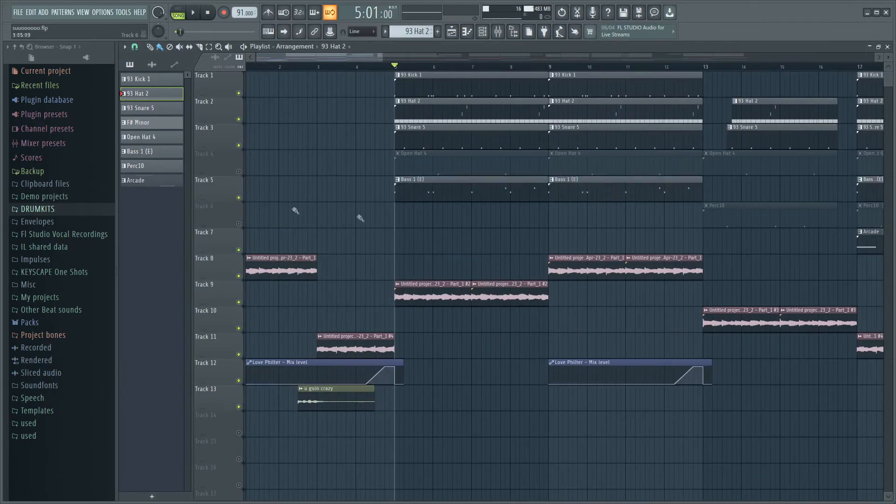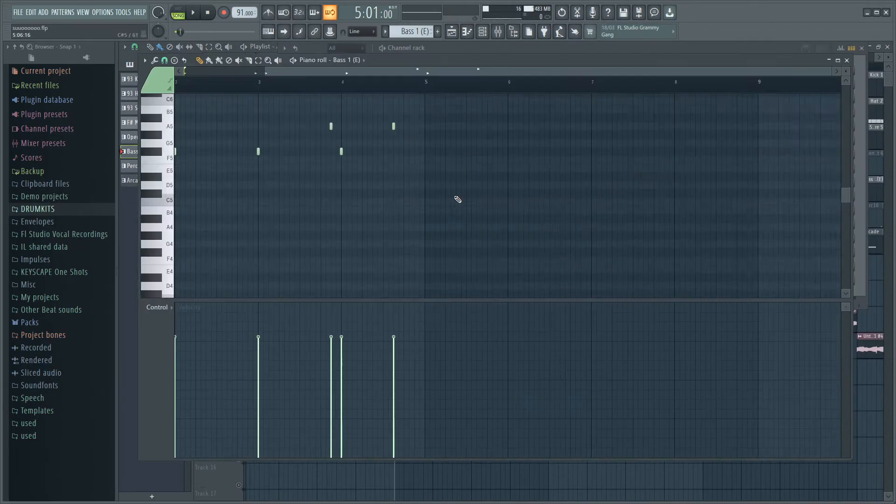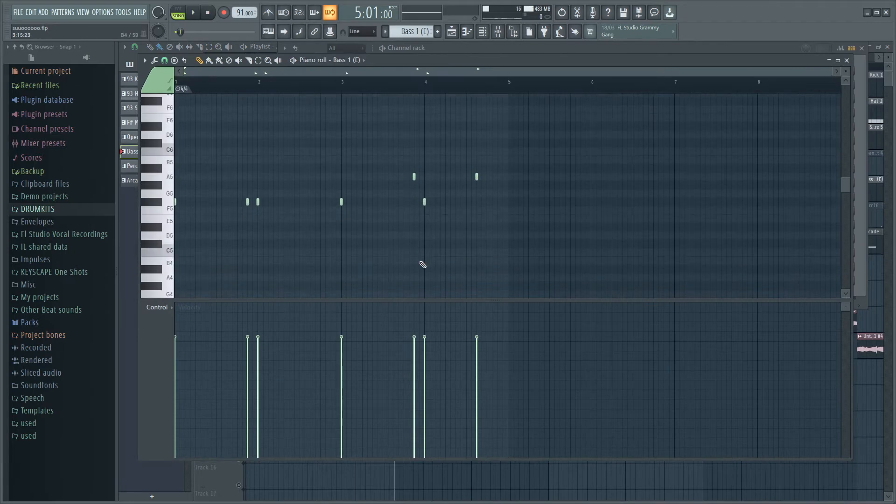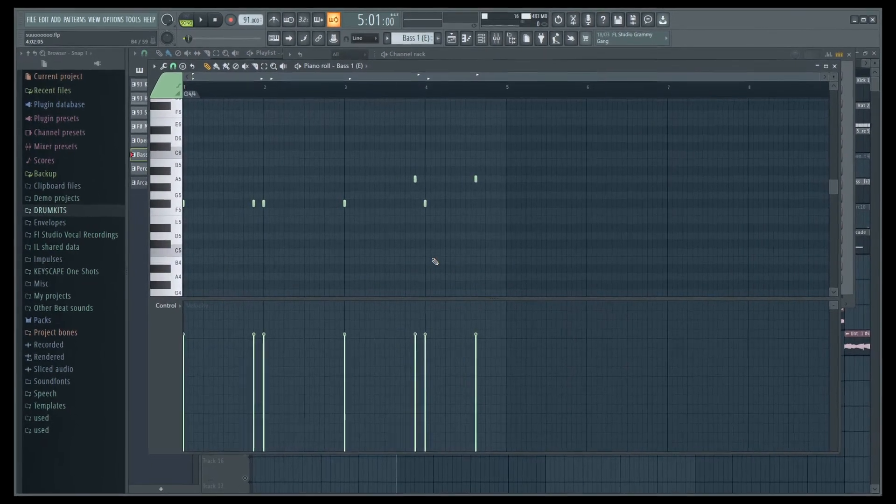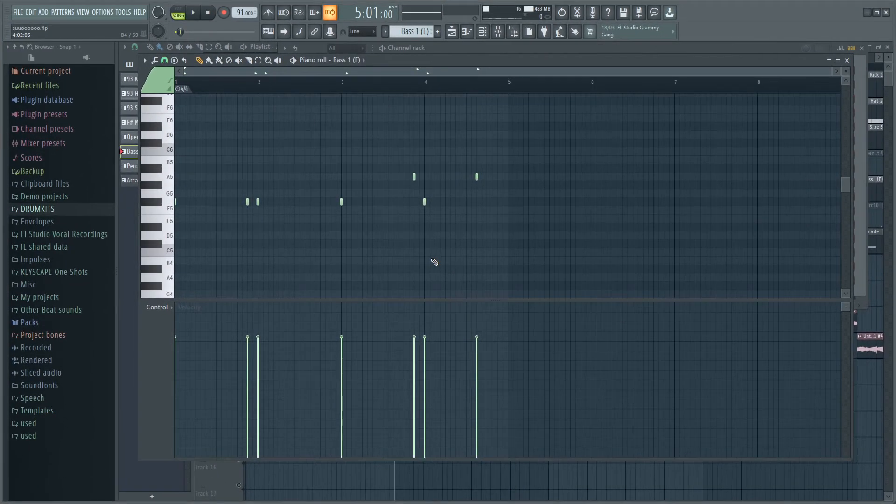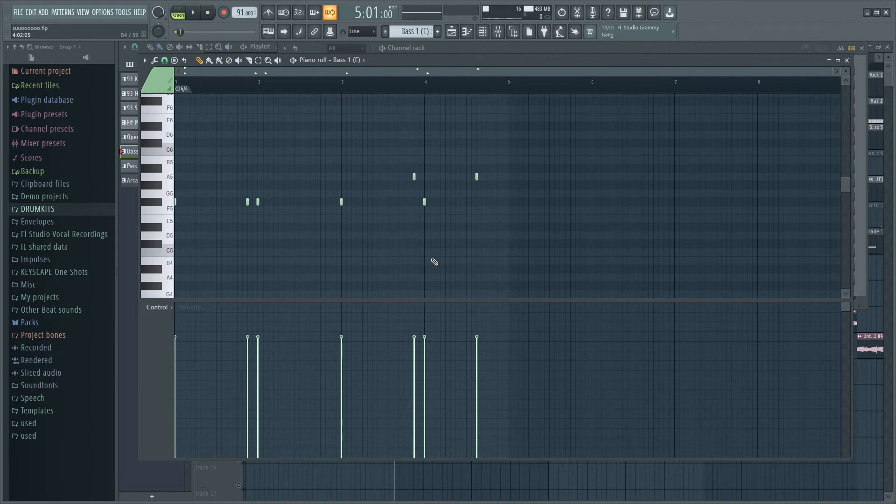Next up I added this bass right here, which is just following the bassline from the melody. I have a video on how to figure out what the key of the sample is. This sample is in F sharp minor. I'll leave the link to that in the description if you want to know how to figure that out.